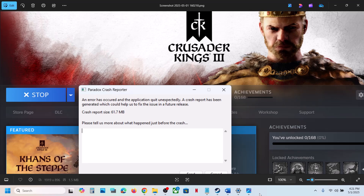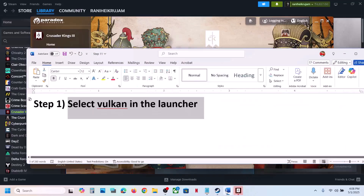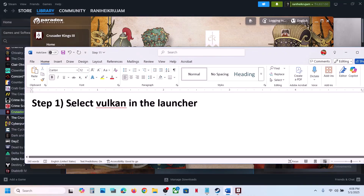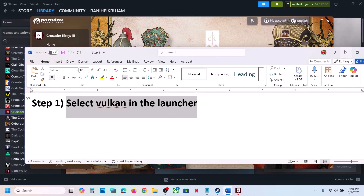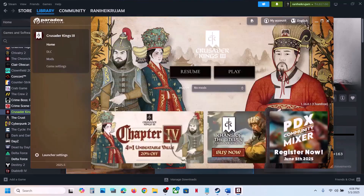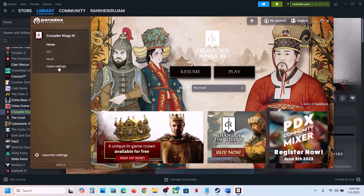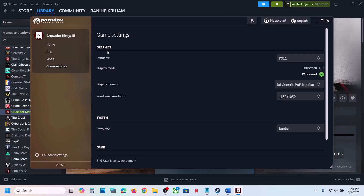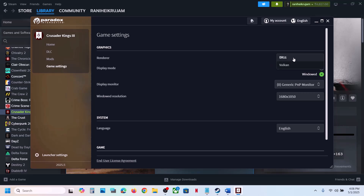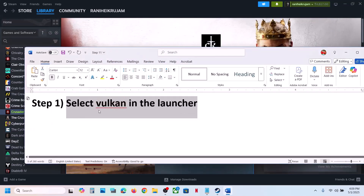The first step is to try Vulkan in the launcher. Launch the game, and when the launcher is open go to Paradox Launcher, then go to game settings. Under graphics render you will see Vulkan — select it and then launch the game and check. If that does not work, you can try DX11. For many users selecting Vulkan in the launcher has worked.